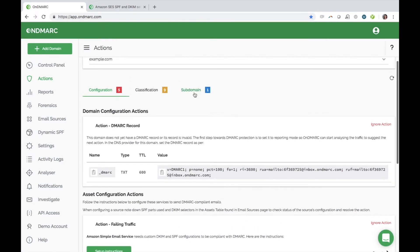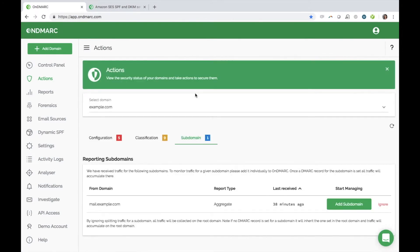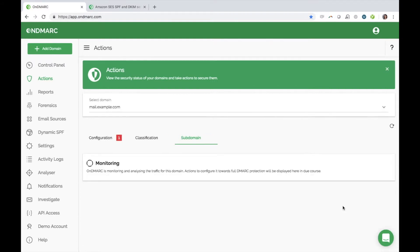Should OnDMARC detect any subdomains, you have the option to monitor them separately by adding a DMARC record to the subdomain. Otherwise, the policy of the root domain will be applied to all of its subdomains. This actionable insight makes configuring your sources easier and more effective than ever.